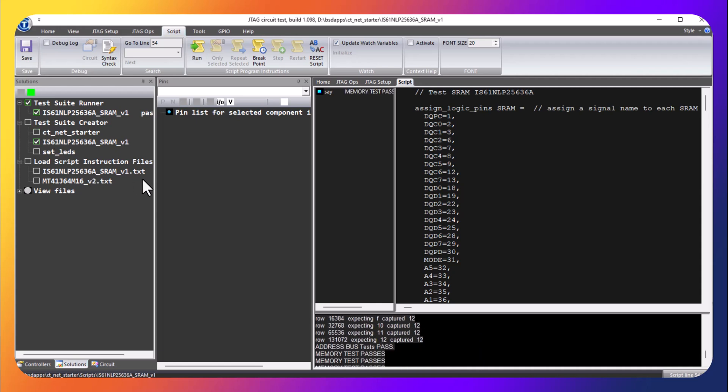You could run your interconnect test, test the board structure, run any number of test suite script programs in your test suite. So we're going to hold it right here and thank you for watching.